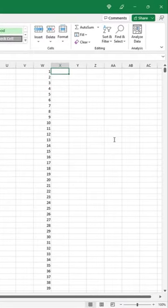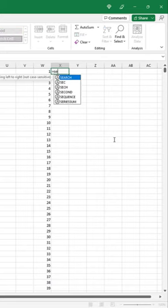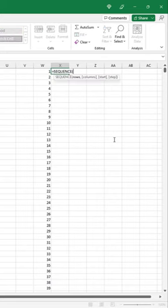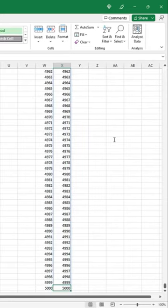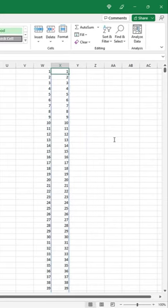Now, if you have Excel 365, you could use a new sequence function, specify the number of rows, press enter, and that'll do it as well.